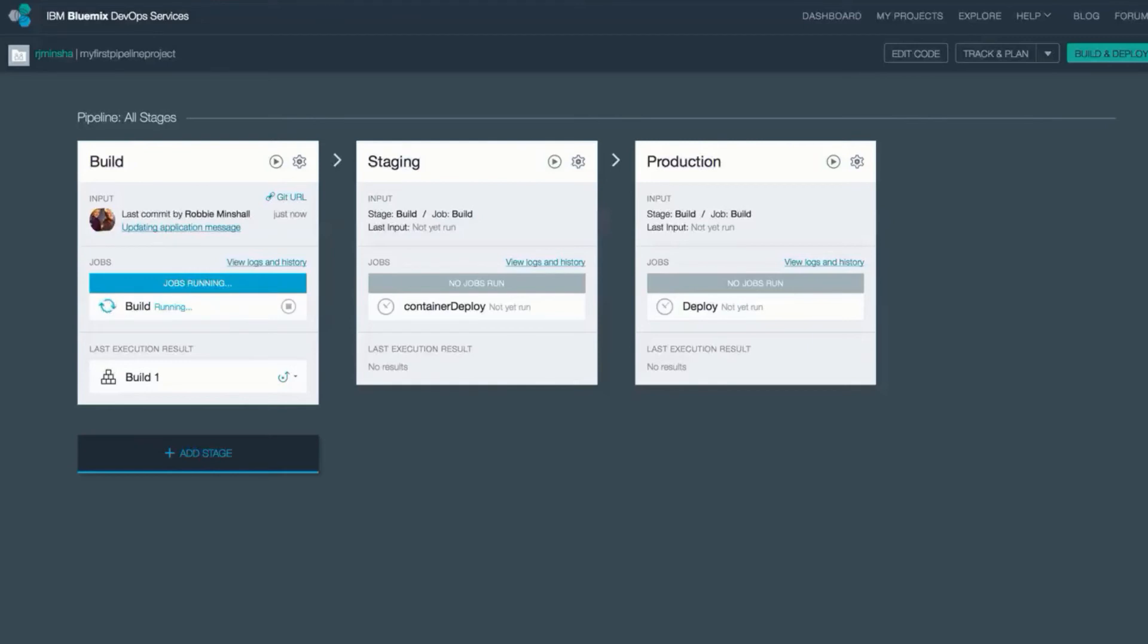And here we can see the build stage is running. The result of this build stage is going to be a new image tagged with the build ID. In this case, build one.